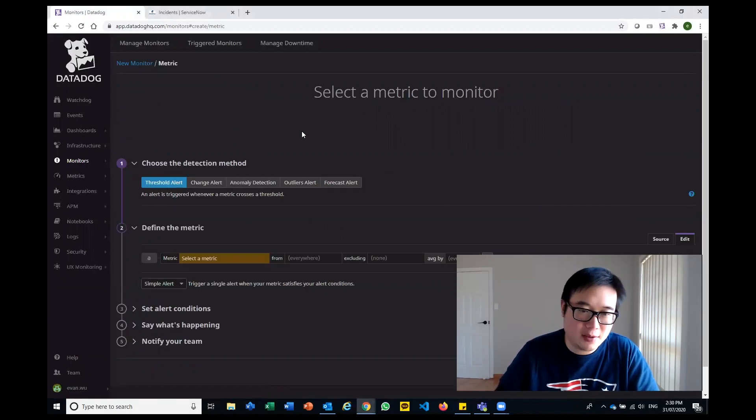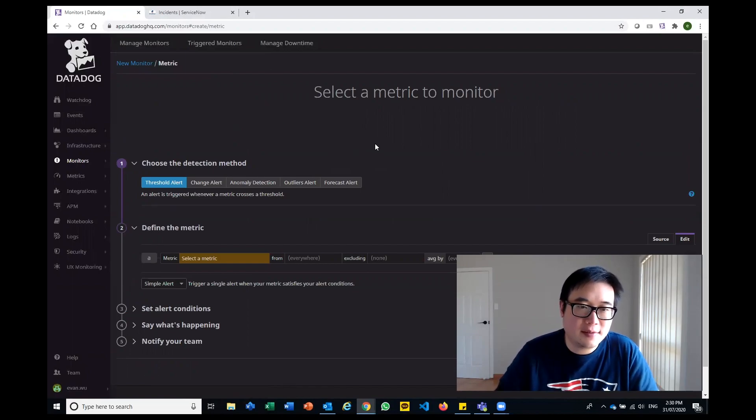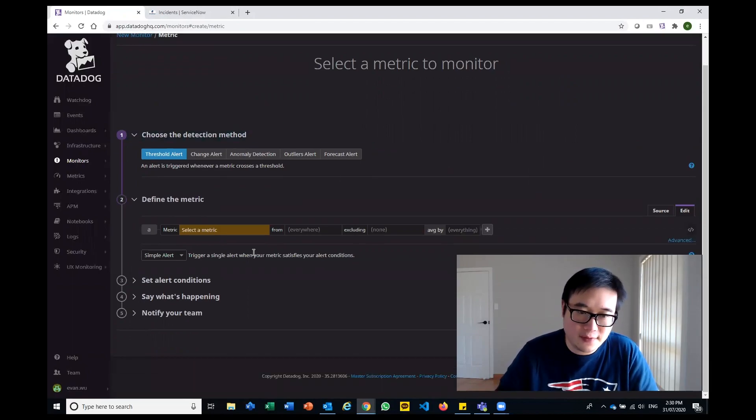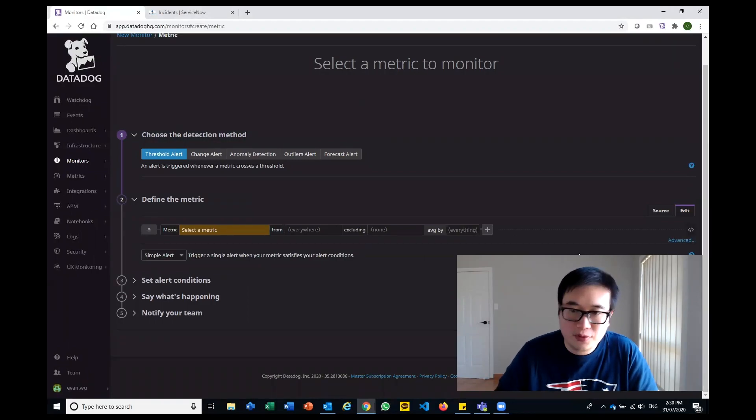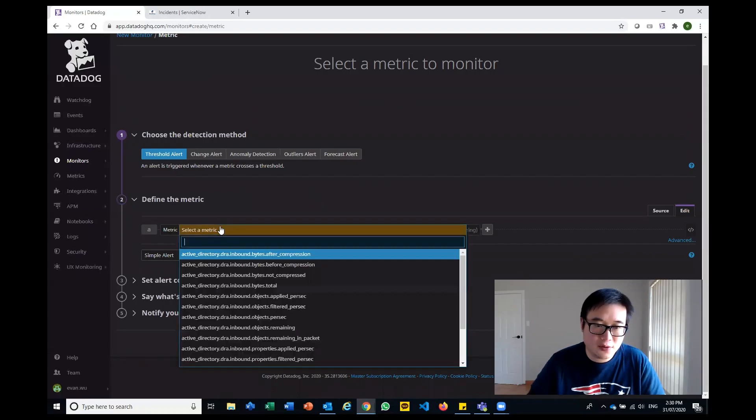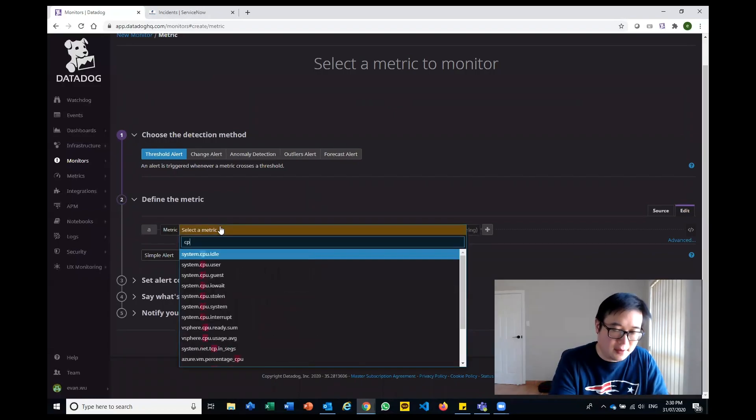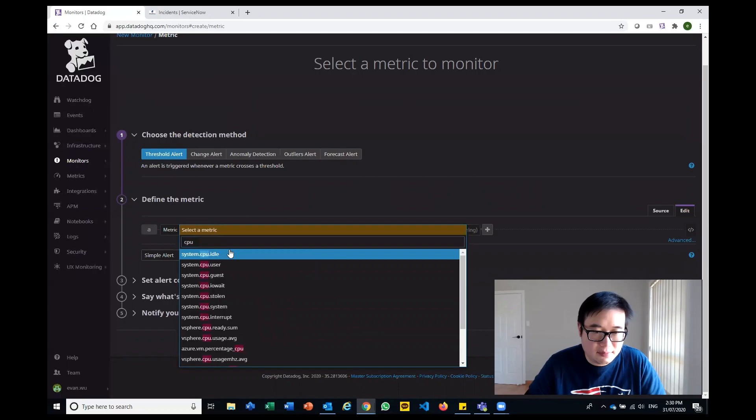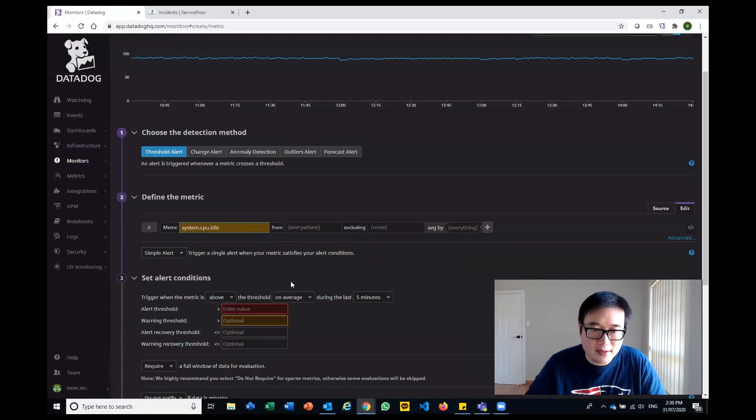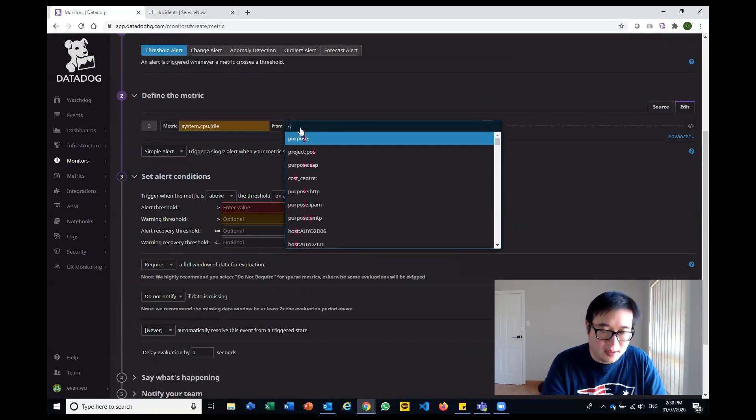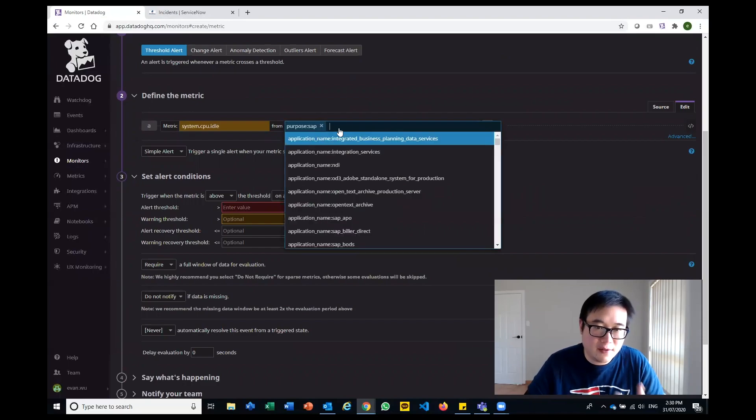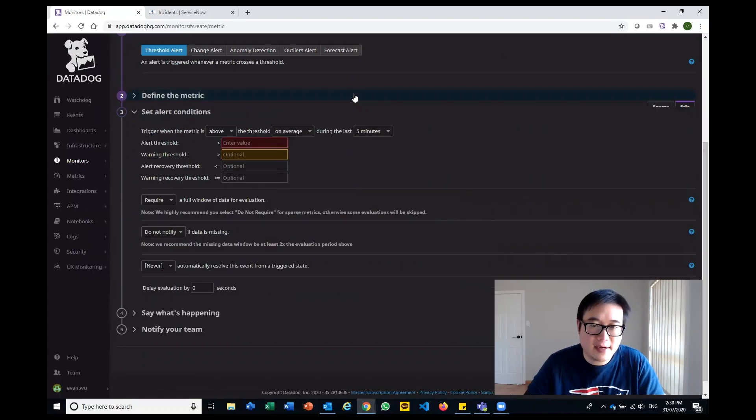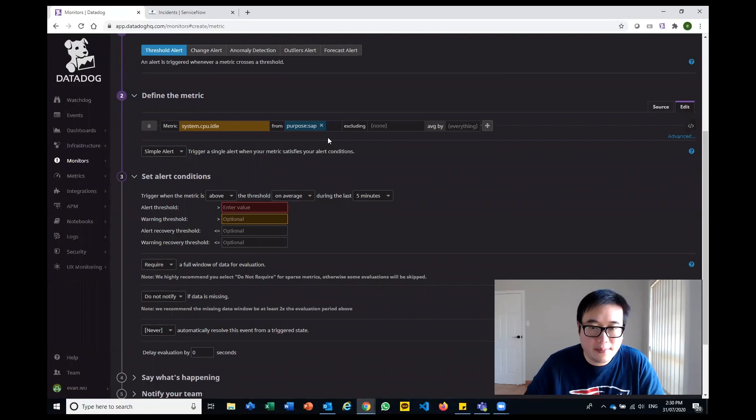I'm just going to create a new monitor metric. This is a fairly basic functionality that a lot of people use with Datadog. Just to do a really simple one, say there's idle time and I'm going to select the SAP environment. We've pre-tagged our SAP environment, which is a core ERP system.